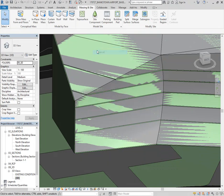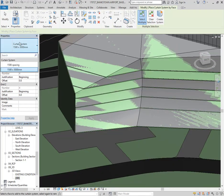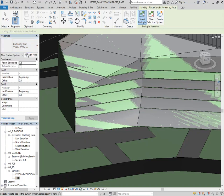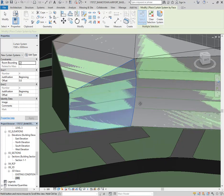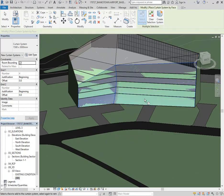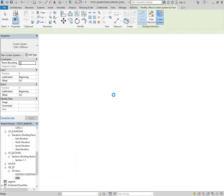You always have the option of using a Curtain System on a curved surface — that's really what curtain systems are for. With a curtain system you've got similar options to curtain walls. I'll set it to 1500mm by 3 metres and go in and add some interior mullions — the same as I've got on the storefront. I can now choose these two curving surfaces, then click Create System, and it shouldn't have any problem making those into curtain walls.